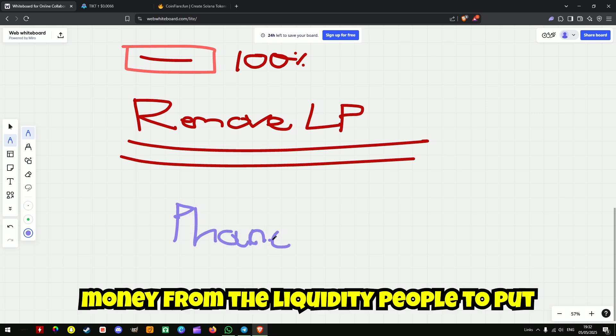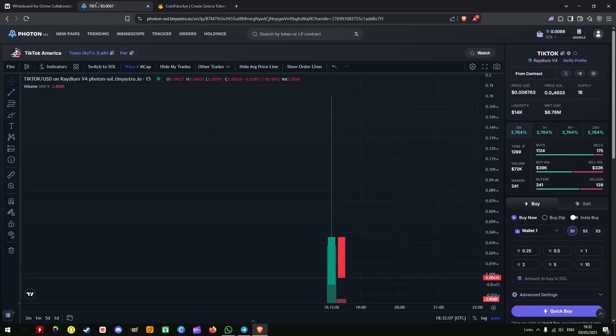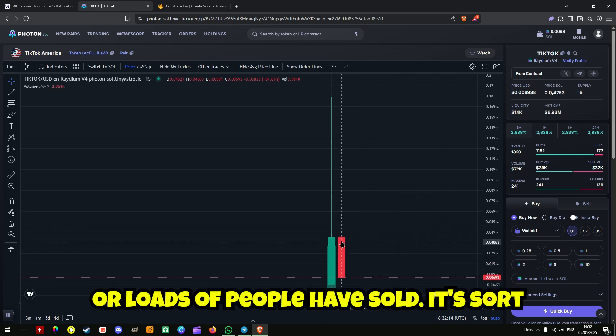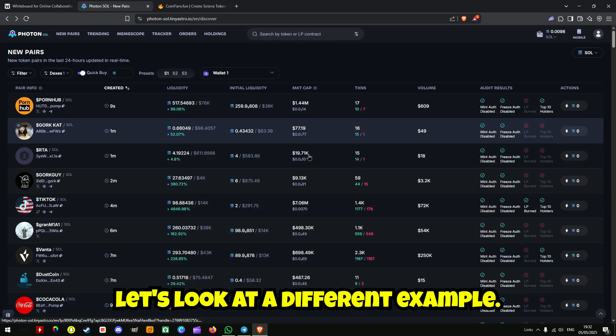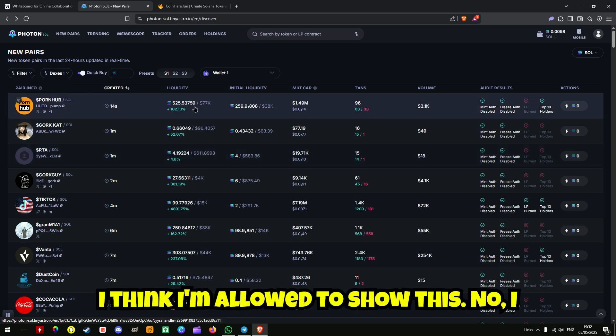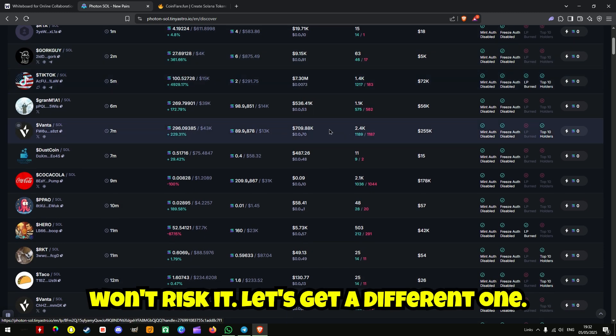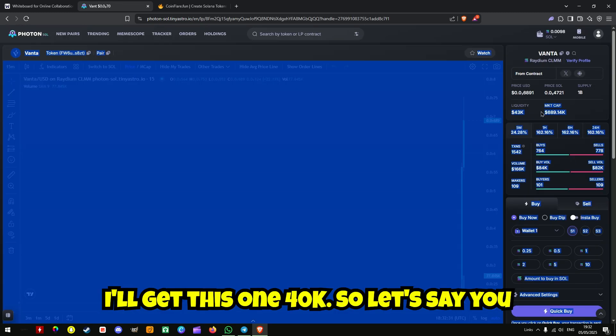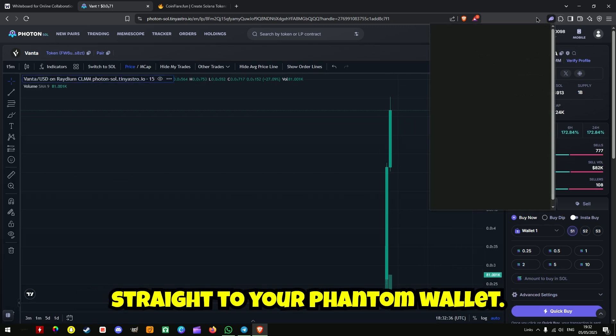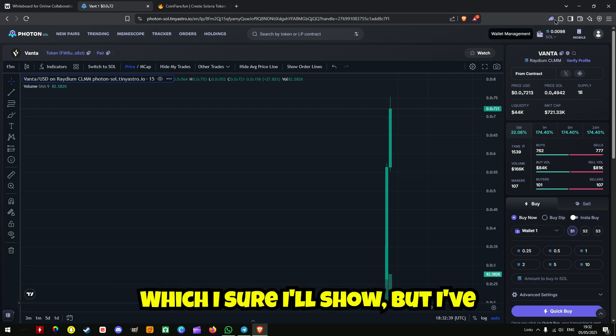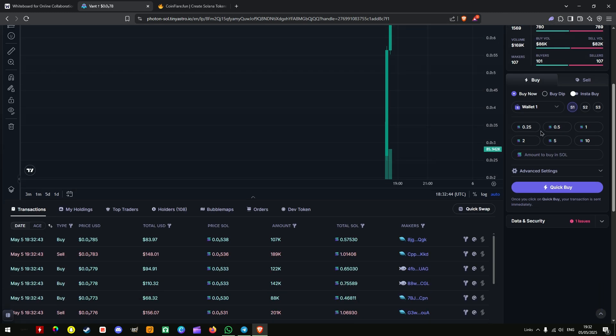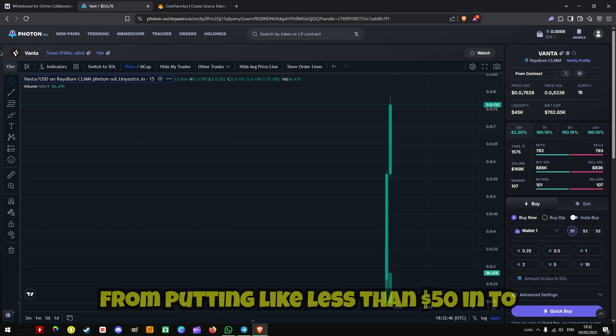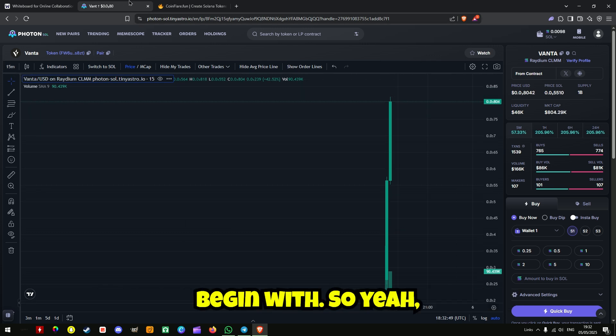From the liquidity people have put into your coin. So if we, let's say you remove liquidity, that 40k will get sent straight to your phantom wallet, which I'll show, but I've literally got like nothing in here at the moment. So yeah, you'll get all of that money from putting like less than 50 dollars in to begin with.